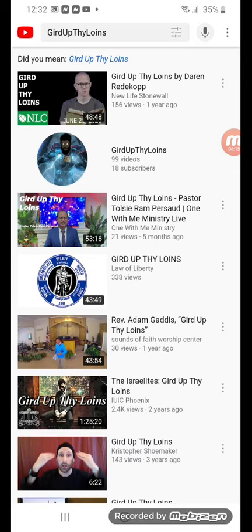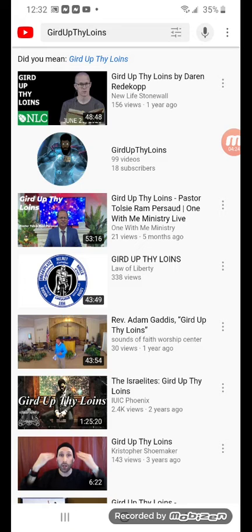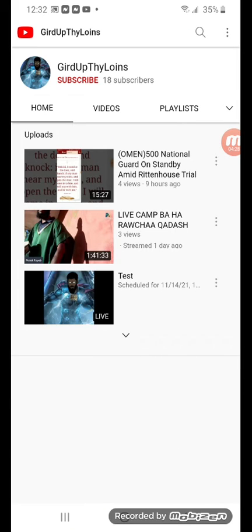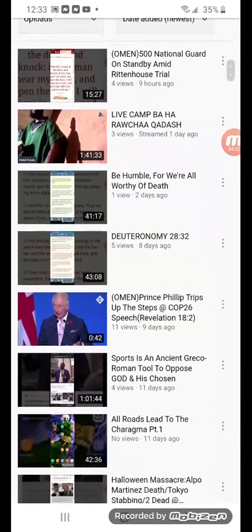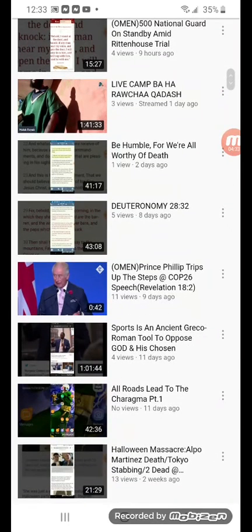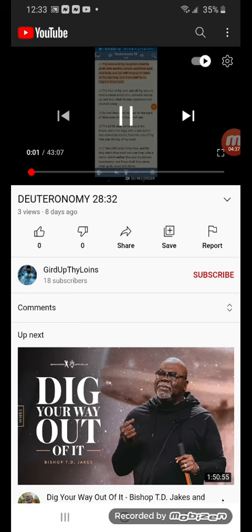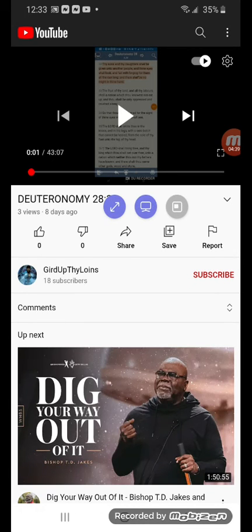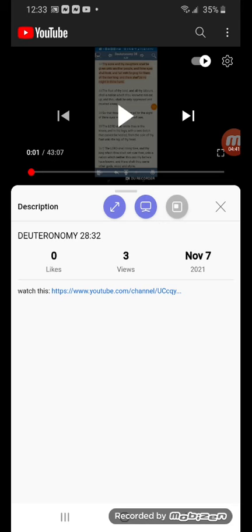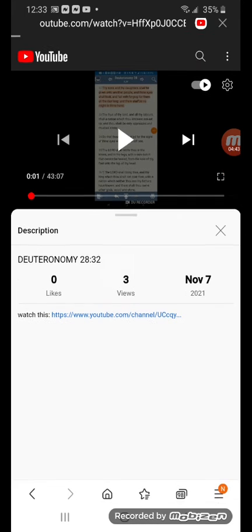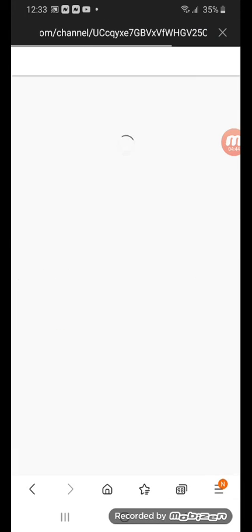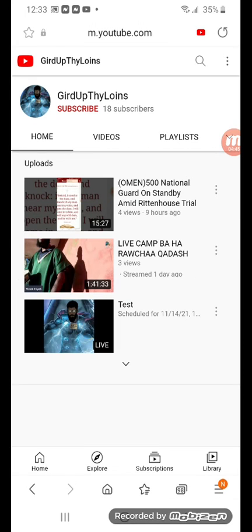This is normally how you would do it, but I'm going to simplify it so you don't have to deal with this devil's algorithm and have to search for the backup channel this way. Then you click on the channel, go over to the videos, and then if you click on this video right here, Deuteronomy 28 and 32, you'll see the link to my backup YouTube channel, which is Gird Up Thy Loins.